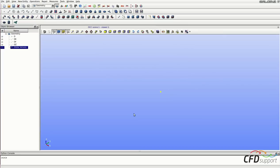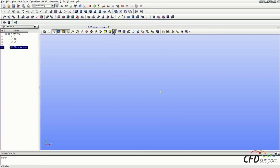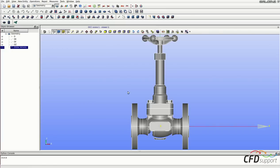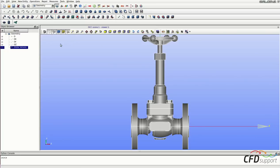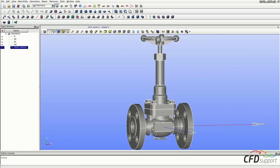It's here and now click on one of the principal views to quickly zoom the geometry. Now you can activate the Interaction Style switch to be able to rotate, zoom and move the geometry by mouse.